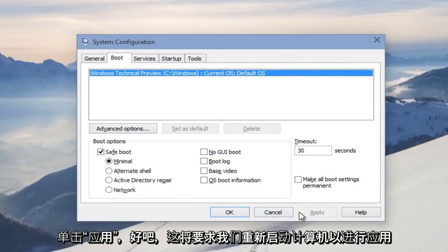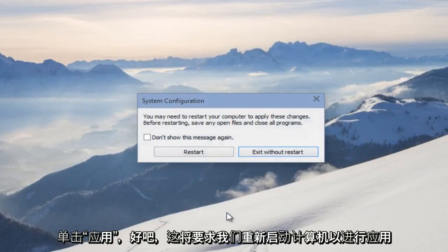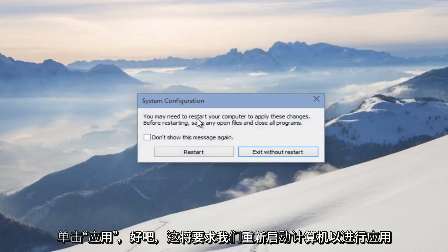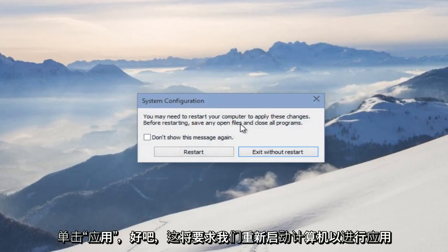Then we want to click Apply and OK. It's going to ask us to restart our computer to apply these changes.